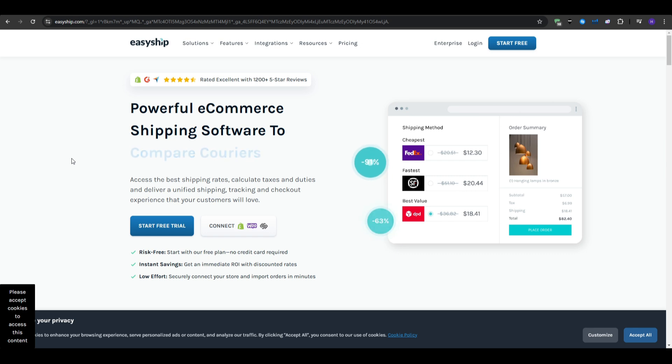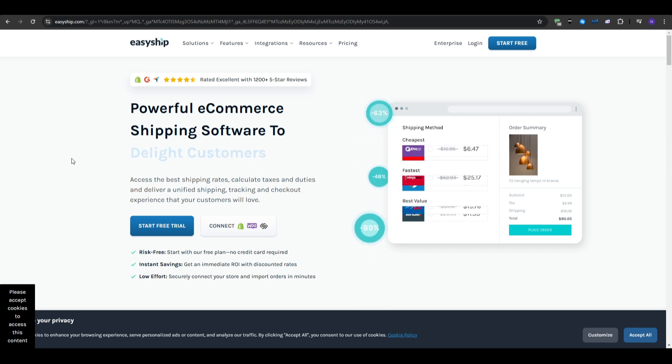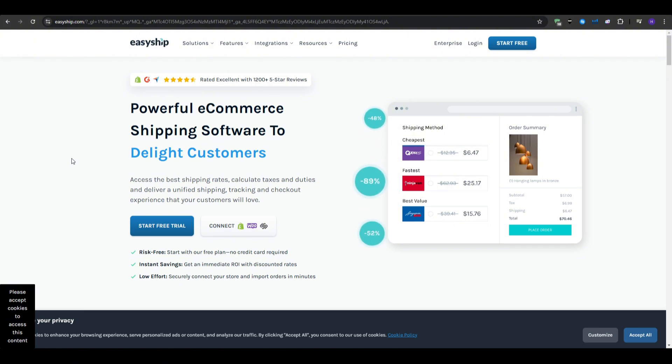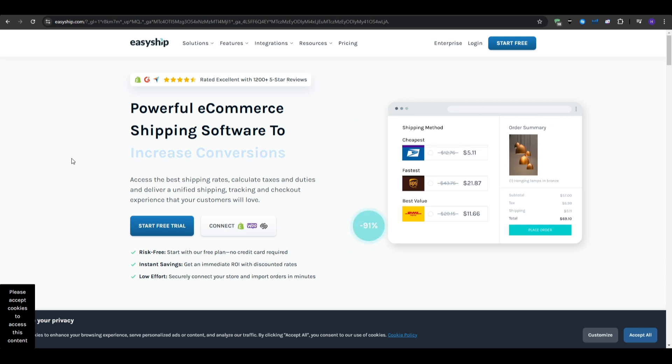For the key features, it offers Global Carrier Network, as it gives you access to over 250 shipping solutions worldwide. There is Duty and Tax Calculations, as it automatically calculates taxes and duties for international shipments.